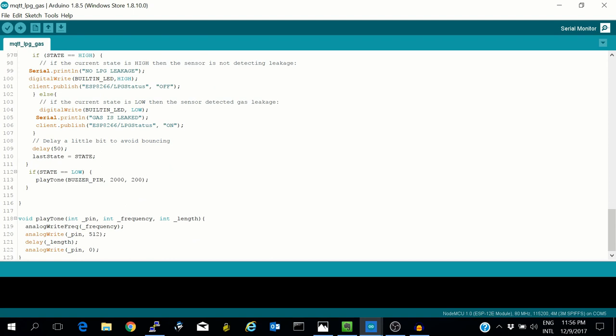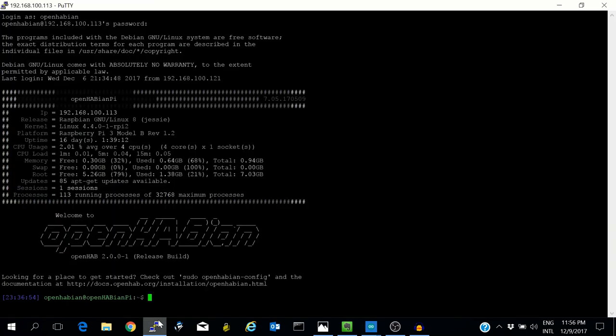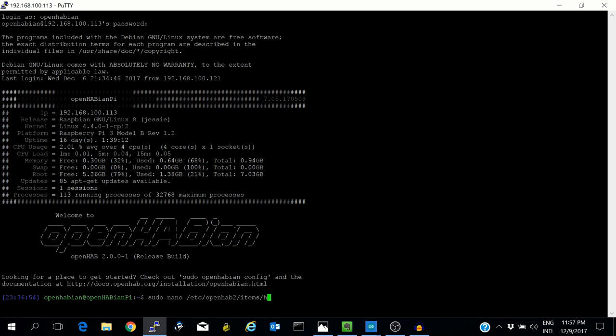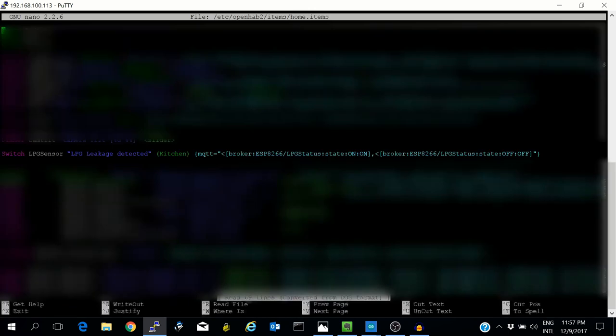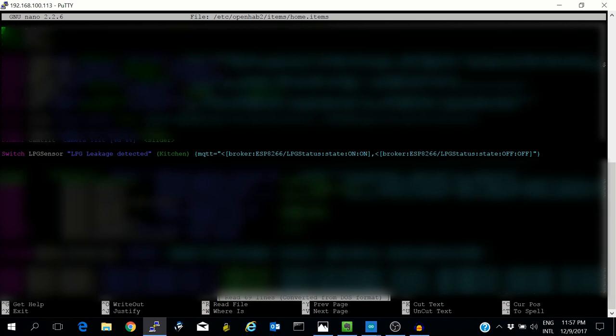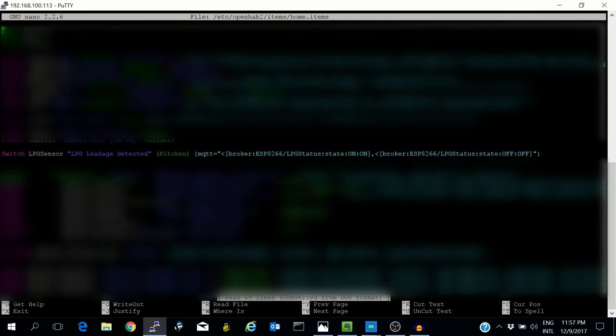Let's take a look at what will happen on the OpenHAB, which is also the MQTT broker. Let's see the item file first. This is the switch which will turn on or off depending upon the state of the sensor. The name of the broker is 'broker' and esp8266/LPG_status is the destination. When the ESP8266 sends on, it will turn on. If it sends off, it will turn off.